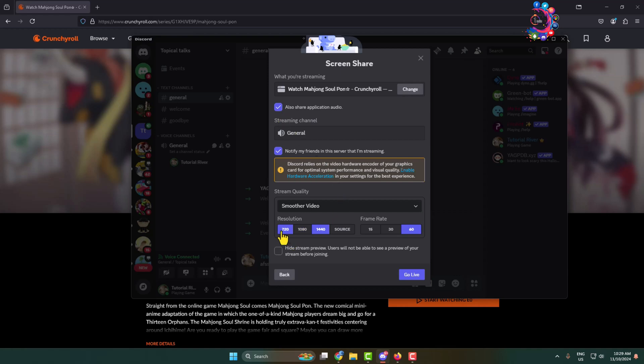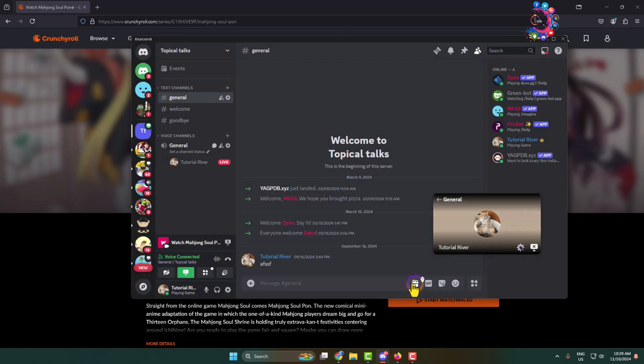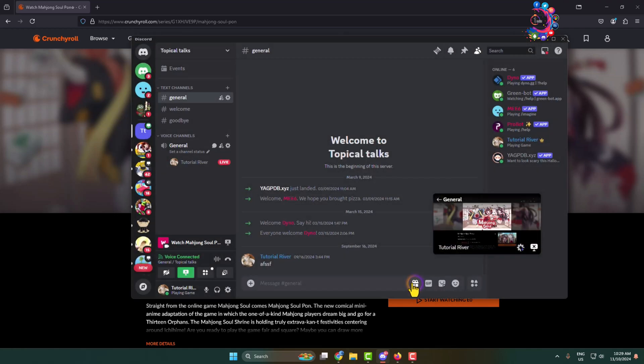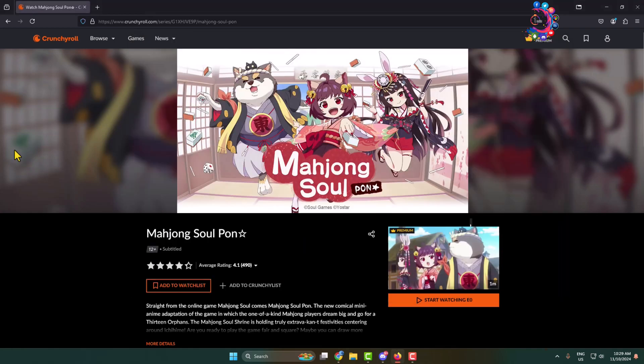You can change video resolution and frame rate, and then just click on go live. That's it. Now you can minimize your Discord just like so, and you have successfully started to stream your Crunchyroll on Discord without black screen and sound or audio issues. Thanks for watching.